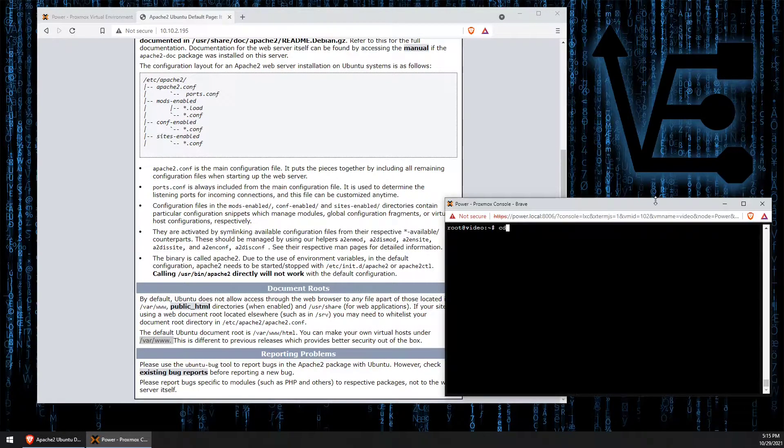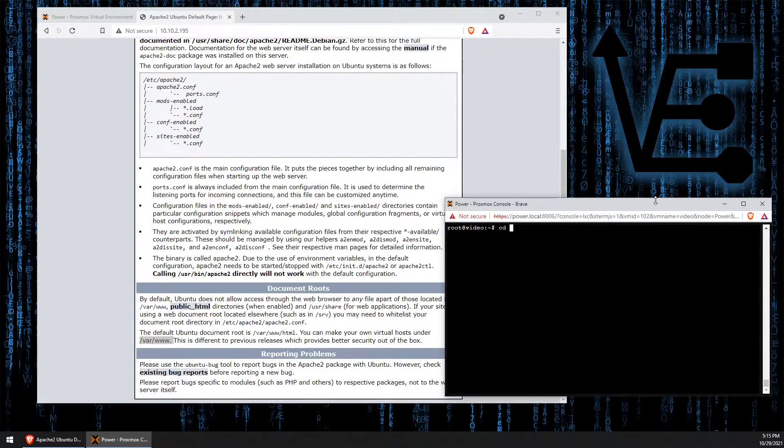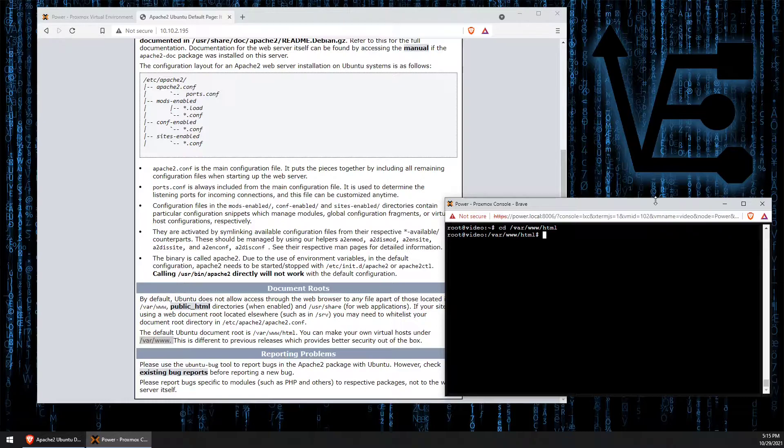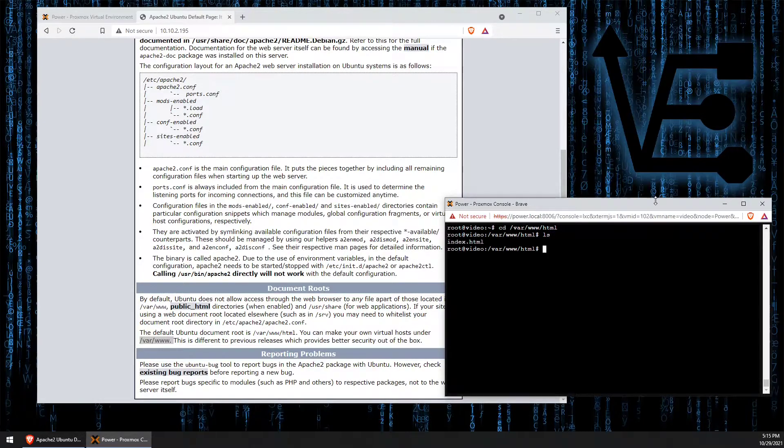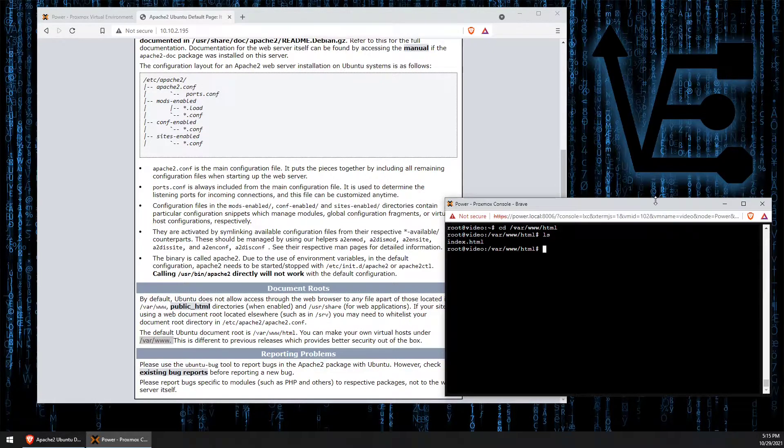So we enter cd and then we can enter the file path to get there. And as you can see we can use the ls command to show all the files inside of this html folder. The only file we have is the index.html.